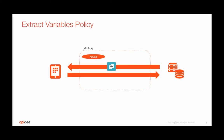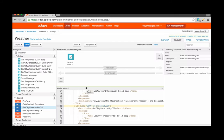Now the Extract Variables policy is one that can extract content from various different sources including existing variables, usually the request or response message, and assign that extracted content to a new variable. This new variable can then be utilized to configure subsequent policies or scripts within the API proxy.